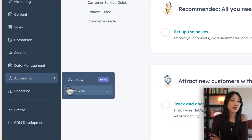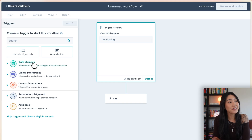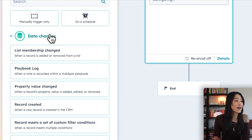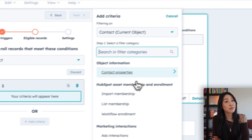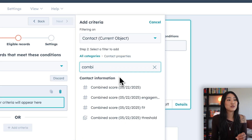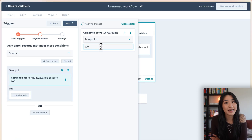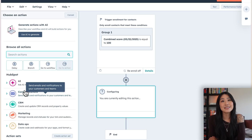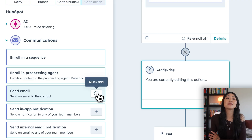If you want to set up an automation based on your new lead score — for example, once one of your leads hits 100 points — we can do that under automation and workflows. When we go into create workflow, we'll be able to decide what action triggers the workflow. To find your new lead score, go into data changes and then record meets a set of custom filter conditions. Then select contact and contact properties. In there you'll be able to find the lead score you just created by name — mine was called combined score — and set it to is equal to 100 points. This workflow will then be triggered once one of your leads hits 100 points based on your criteria. Since we know this lead is quite warm and active, we can do something like sending out an email with a special offer because we know they're more likely to convert.